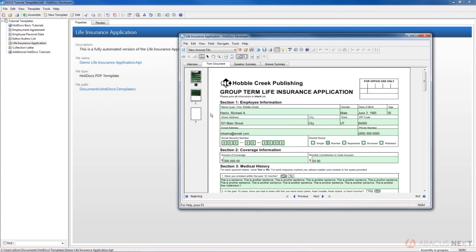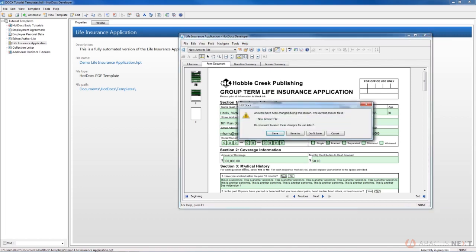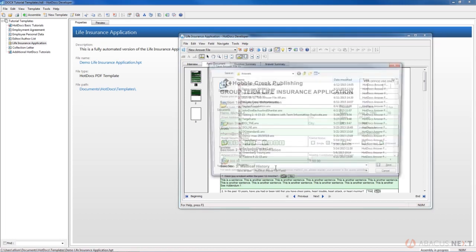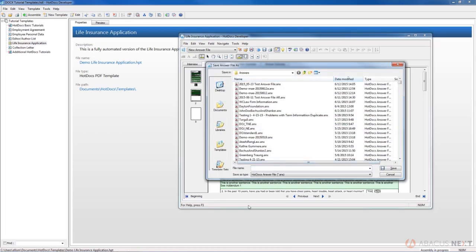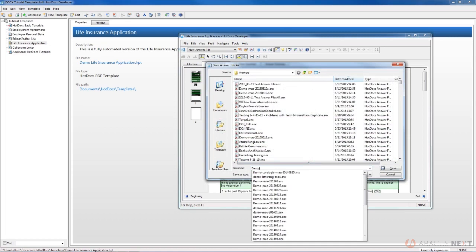Once you're done with the assembly, you just close the window here. When you click the X in the top right corner, you're prompted to save your answers. Answers have been changed during the session. The current answer file is New Answer File. Do you want to save these answers? We'll click Save, and then we're prompted to save our answers.